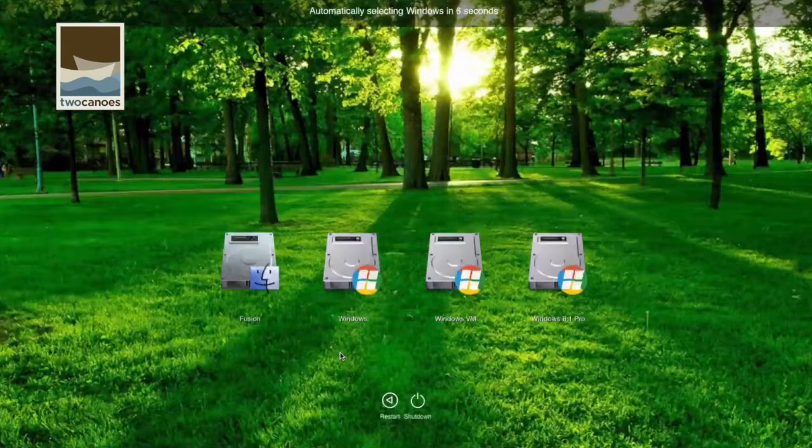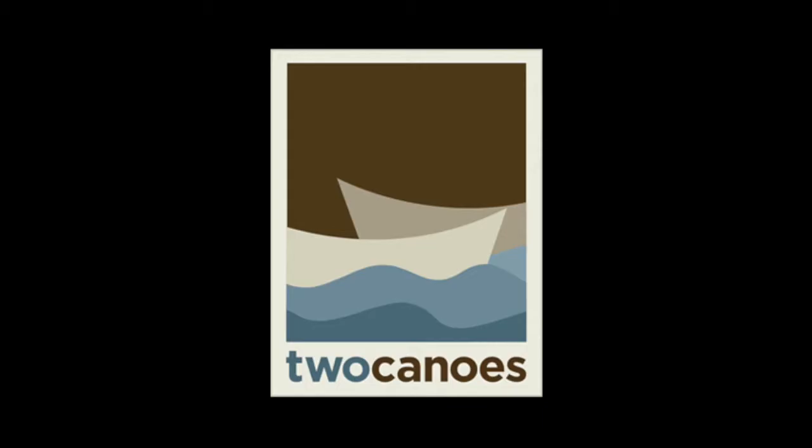Thanks for watching and be sure to check out our other videos and visit us at TwoCanoes.com for more information.